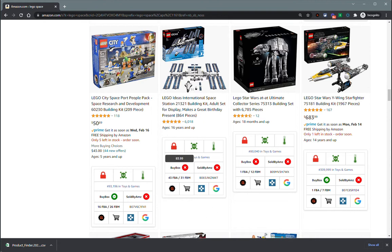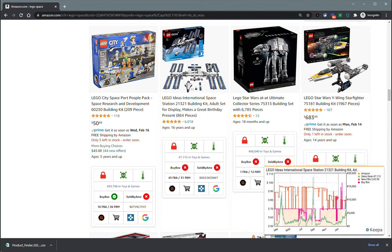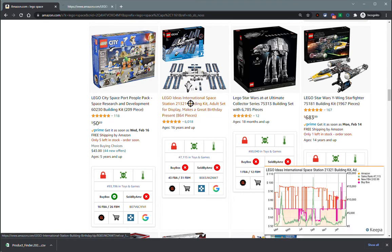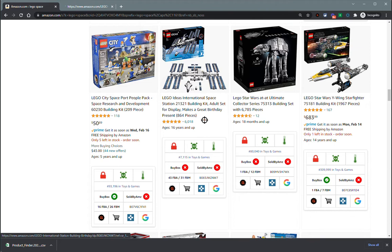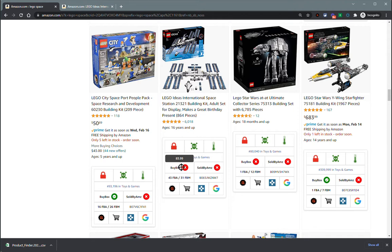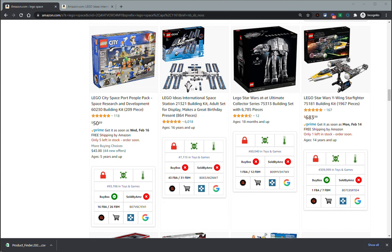This one does not have a buy box here. If you hover over the buy box cell, you will see a price come up. $83.99 is what the current lowest offer for an FBA offer is on this product. It is only checking new condition and FBA sellers. If there's no FBA offers, then it's going to show you a zero there because it does not check FBM offers yet.